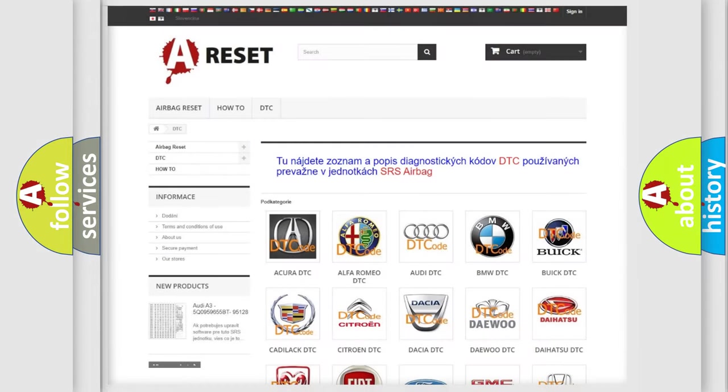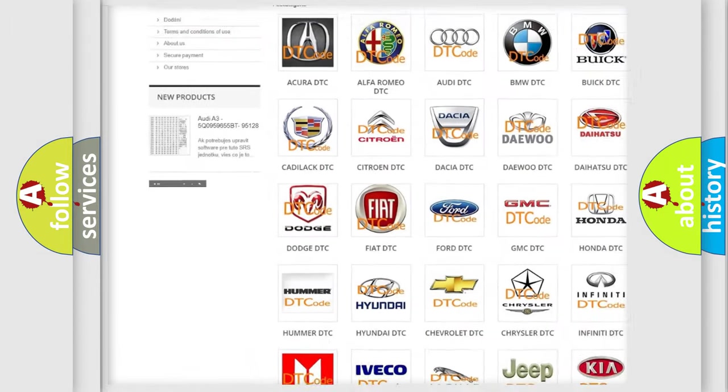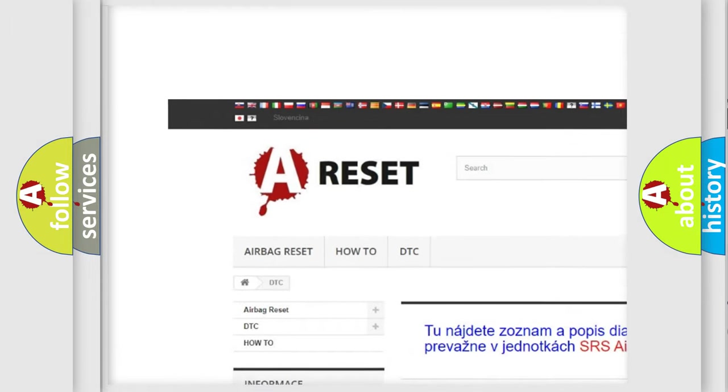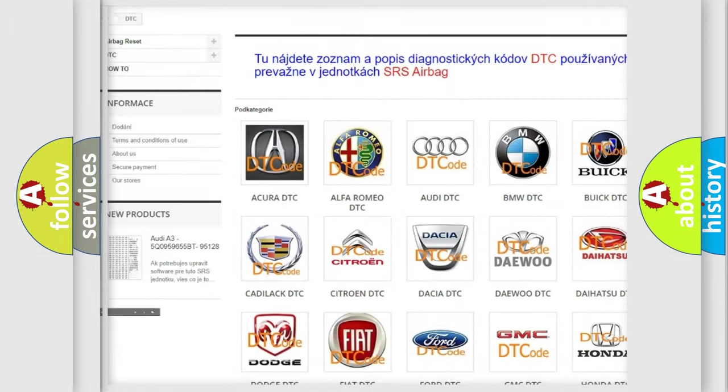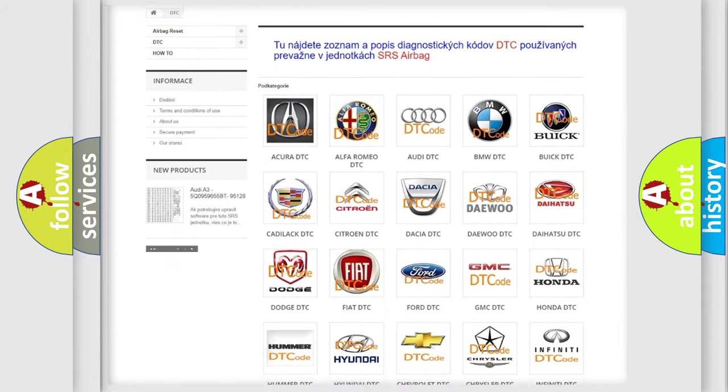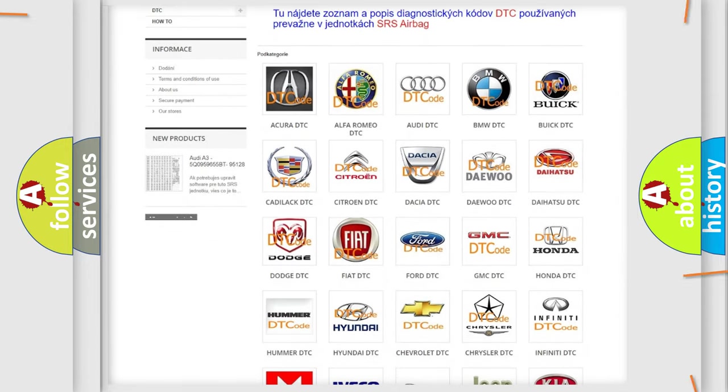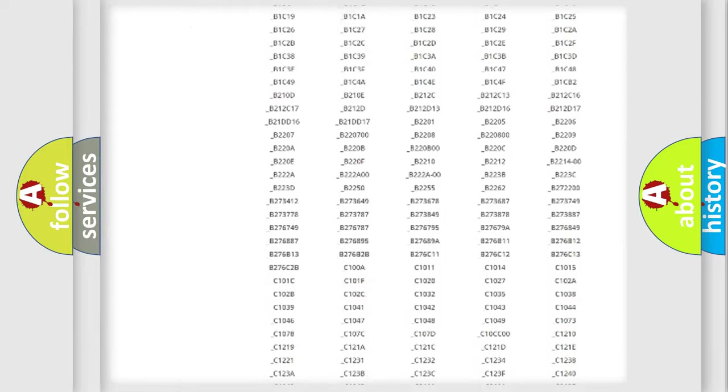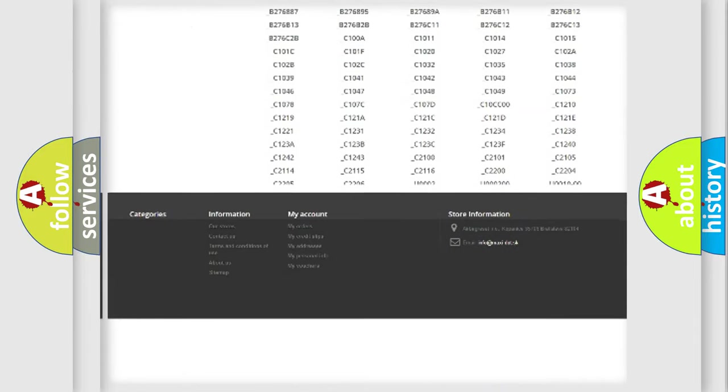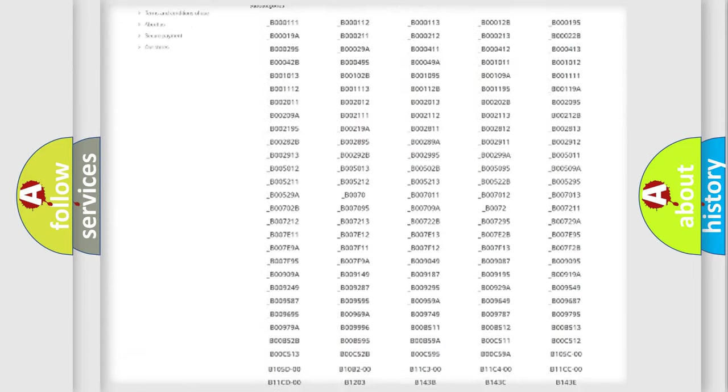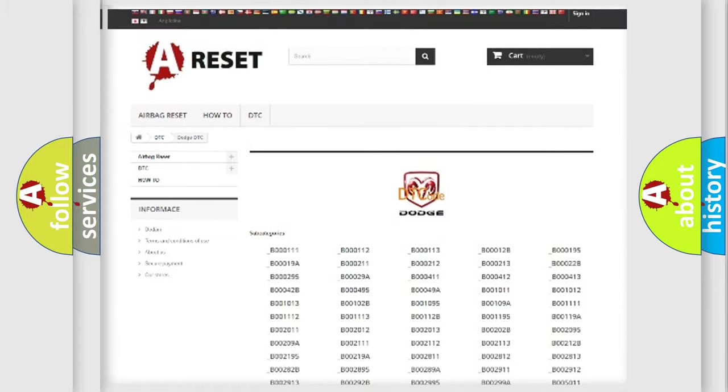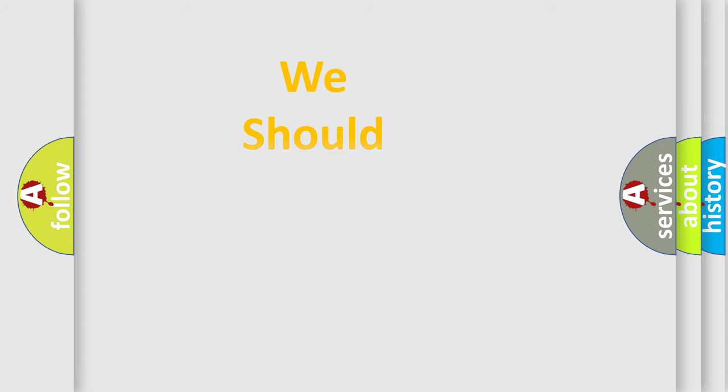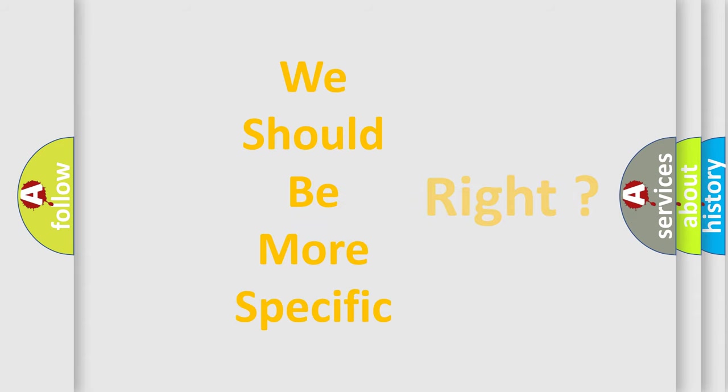Our website airbagreset.sk produces useful videos for you. You do not have to go through the OBD2 protocol anymore to know how to troubleshoot any car breakdown. You will find all the diagnostic codes that can be diagnosed in Dodge vehicles, and also many other useful things. The following demonstration will help you look into the world of software for car control units.